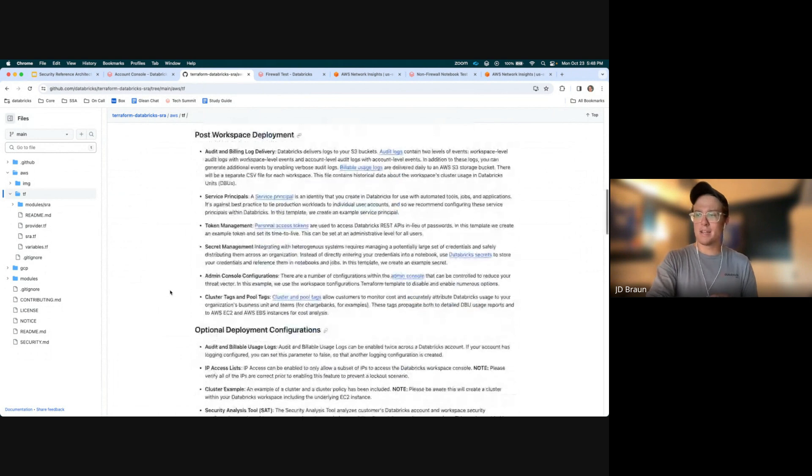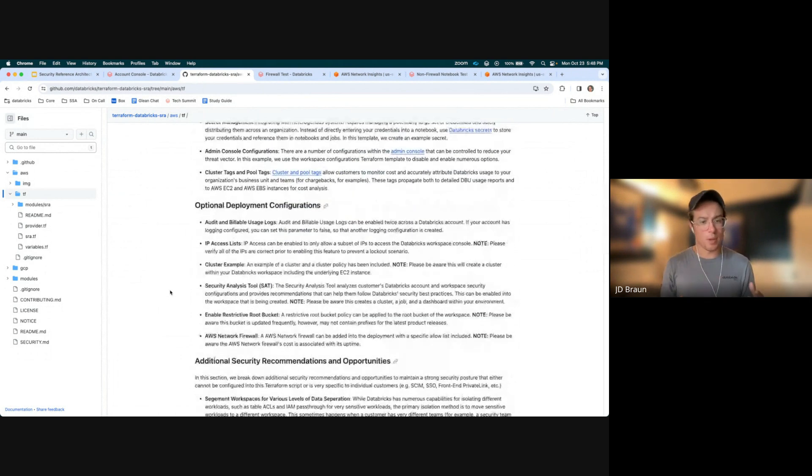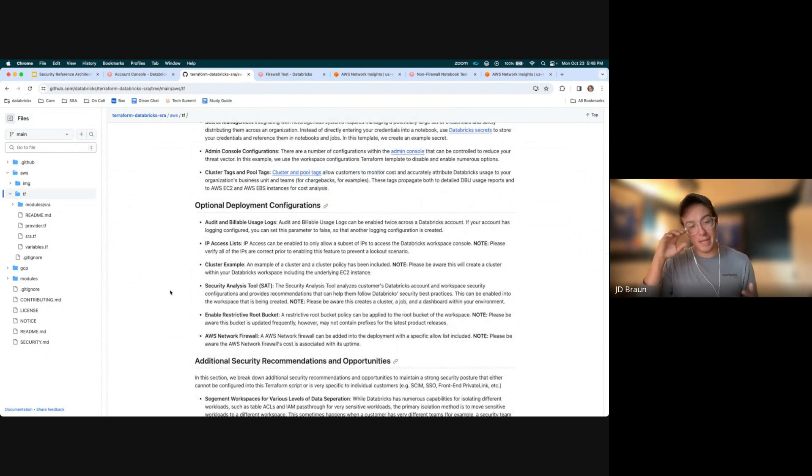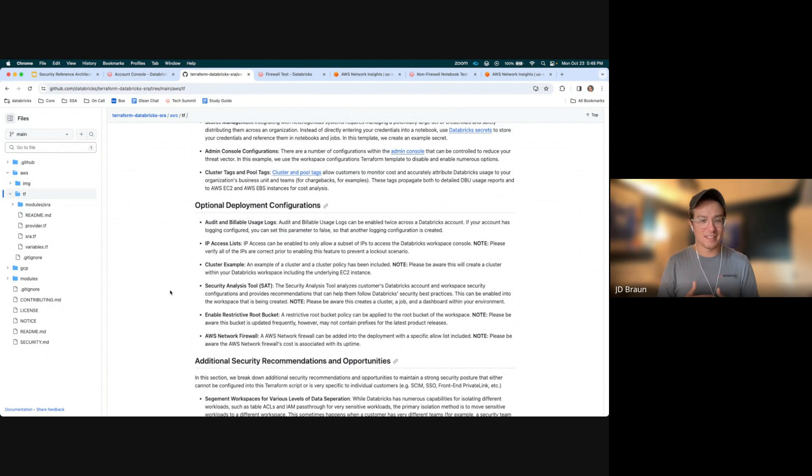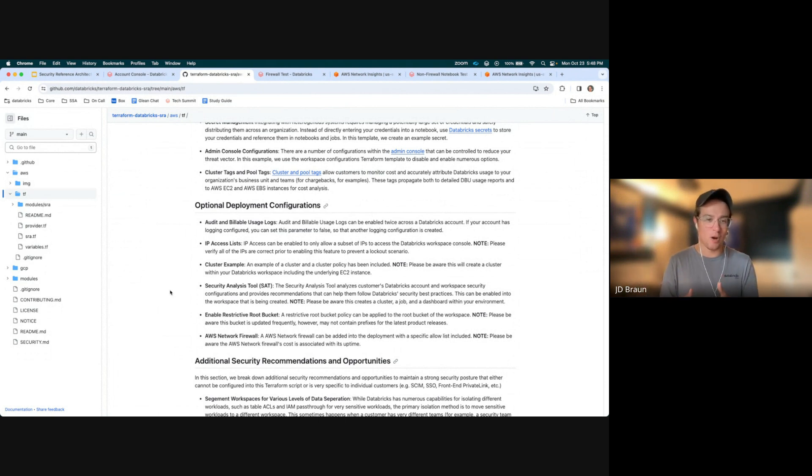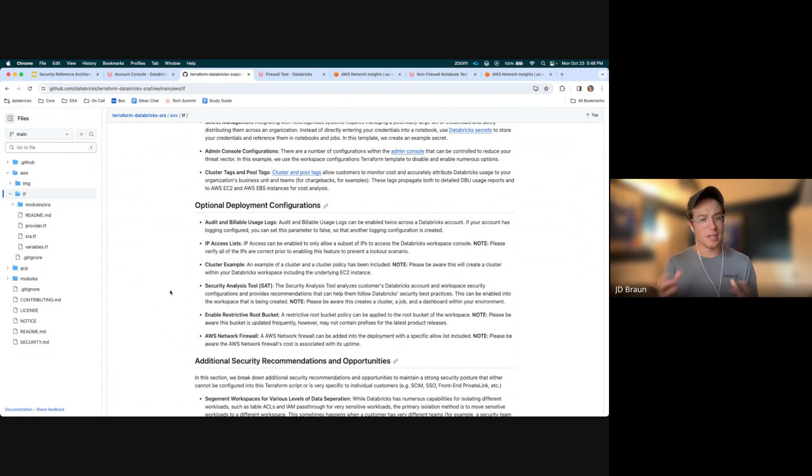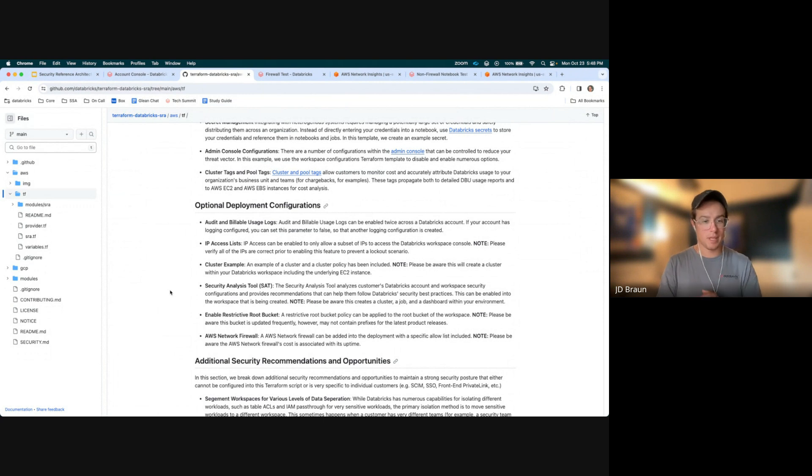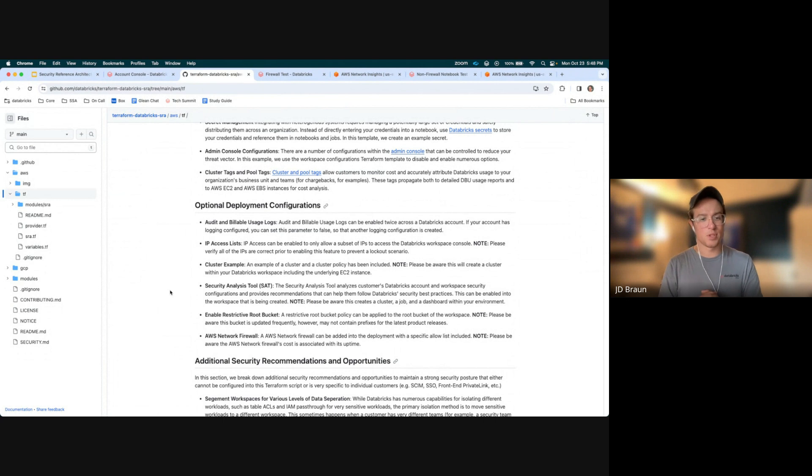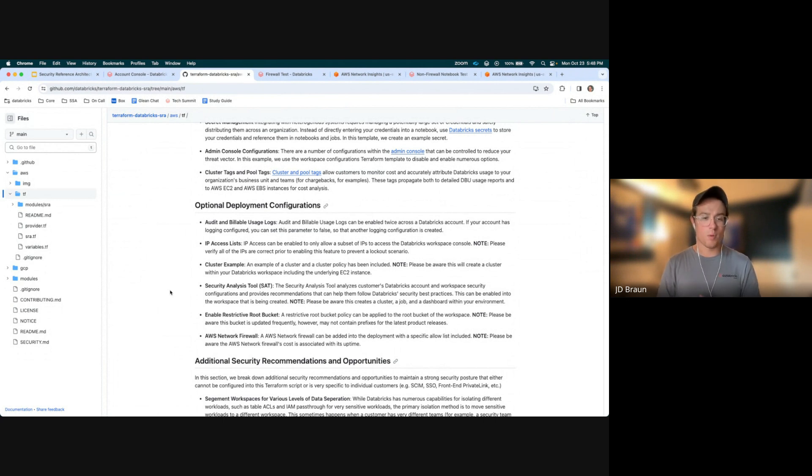In here, we'll go through some of the optional deployment configurations. Like I mentioned, some things may not want to be done every single time. Like, for example, audit and billing logs only needs to be set up once. So we have some optional modules that can be called. One specific callout is our security analysis tool, which is a general health check on all of your environment security postures backed into Databricks best practice, which can be enabled. Please take a look at the notes before you enable some of these, as some do require costs, such as the network firewall has an incurring cost for how long is up.